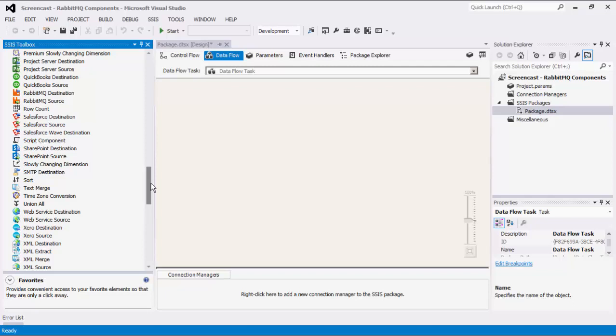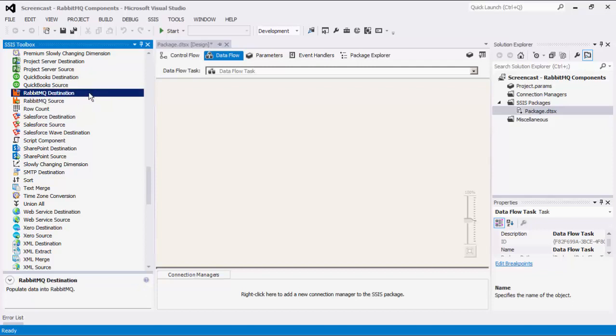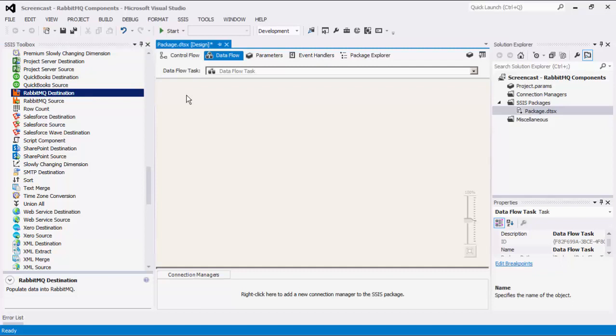Using our RabbitMQ components, we can facilitate integration with RabbitMQ from within SSIS. As of this recording, the SSIS Productivity Pack offers three RabbitMQ components: RabbitMQ Connection Manager, RabbitMQ Source, and RabbitMQ Destination. The Connection Manager can be used to establish connections with RabbitMQ. The Source component can be used to read or receive data from RabbitMQ, whereas the Destination component can be used to send messages to our RabbitMQ server.